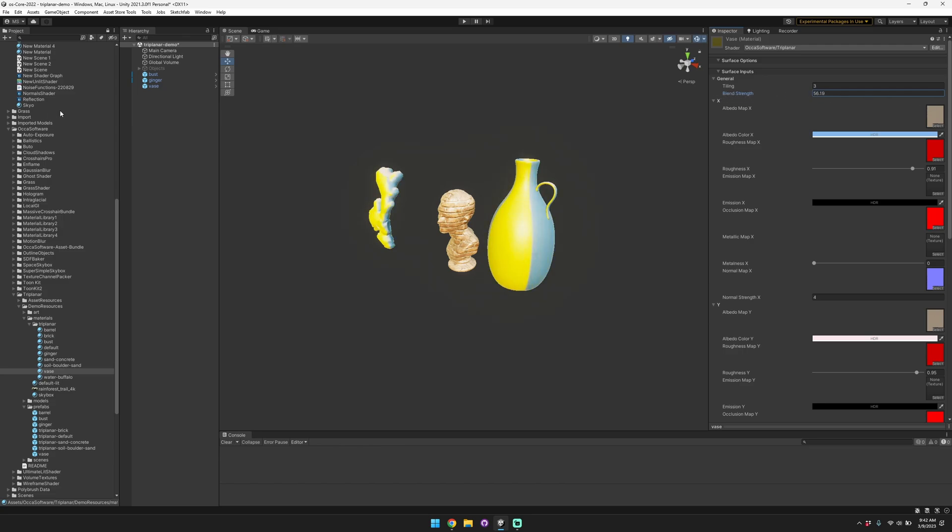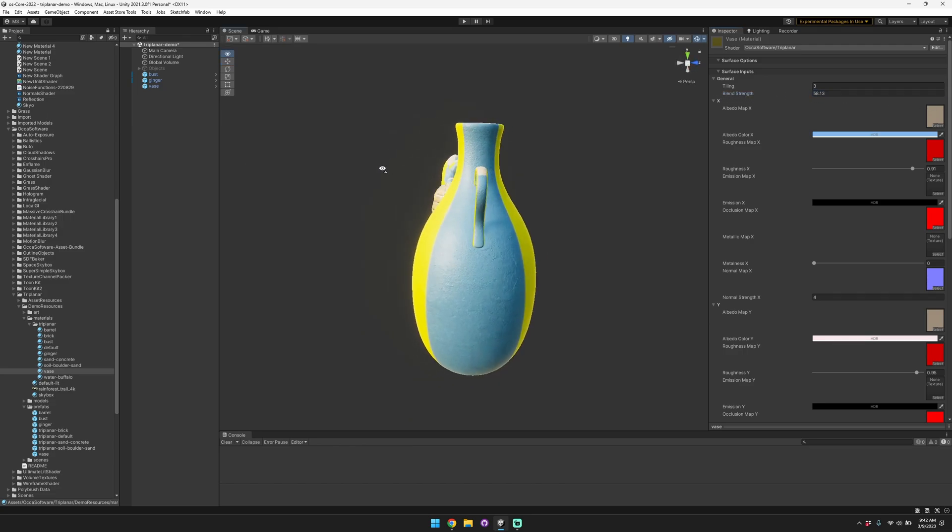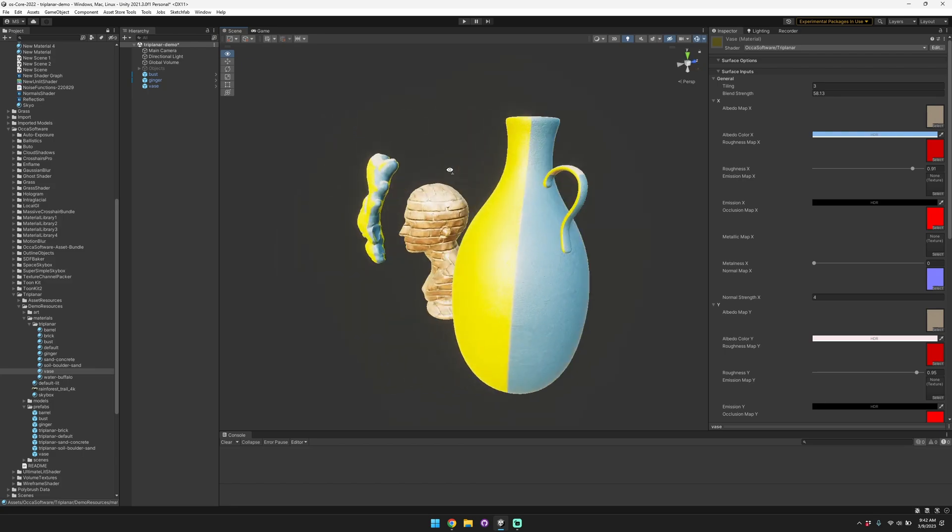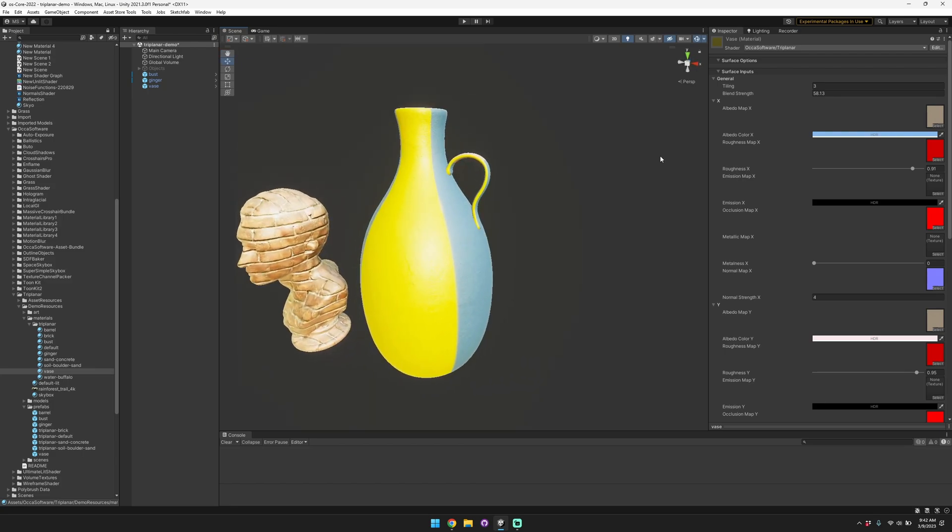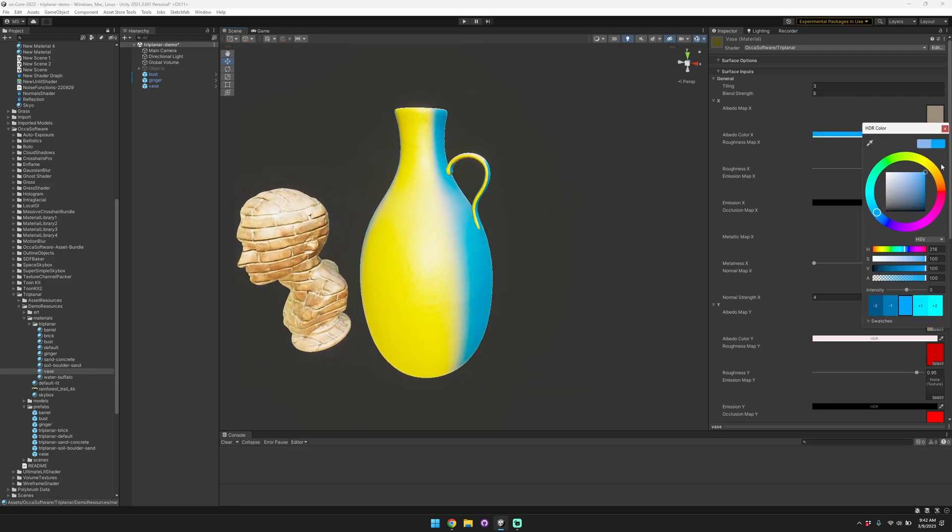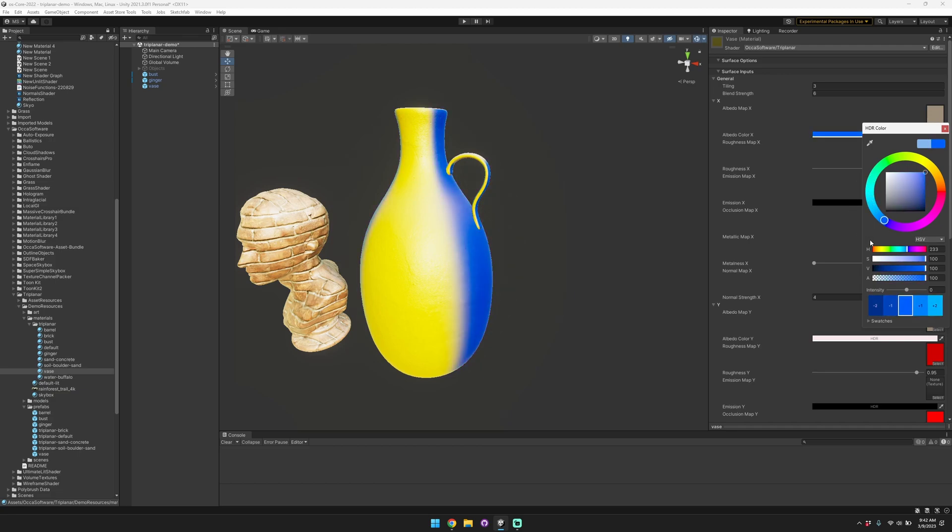You can also change the blend strength. So if you want to have a really sharp edge there you can bring that all the way up, and if you want to have a softer blend you can bring that down. You can change that to any color that you want.